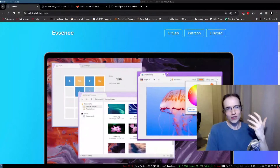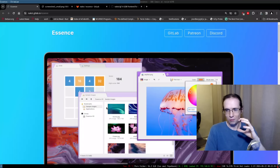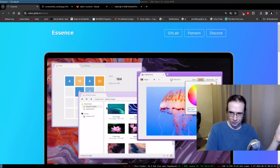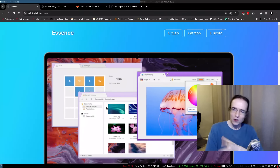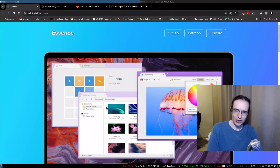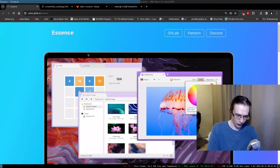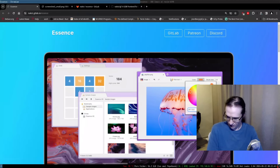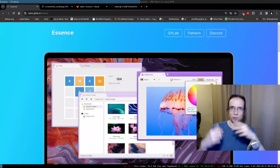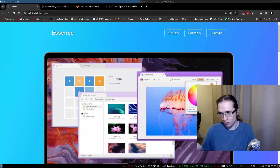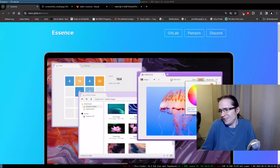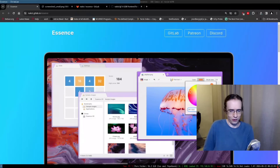What I find interesting about this operating system is not only it looks good — you can look at these screenshots and confirm it looks pretty modern, decent even. I would use this kind of operating system today. But it's also not a POSIX operating system.